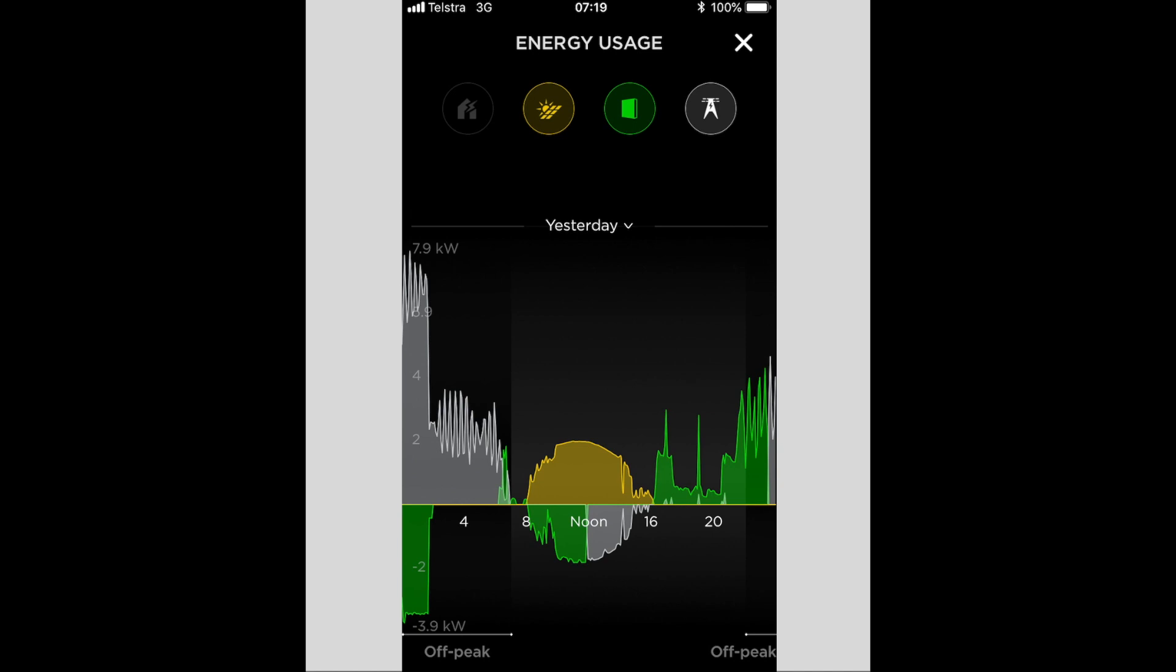Now this is a screenshot of my energy usage from yesterday, and nothing really annoys me more than seeing this. So here overnight you've got the Powerwall 2 charging from the grid, and then during the day it's exporting to the grid because it's reached 100% at about noon.